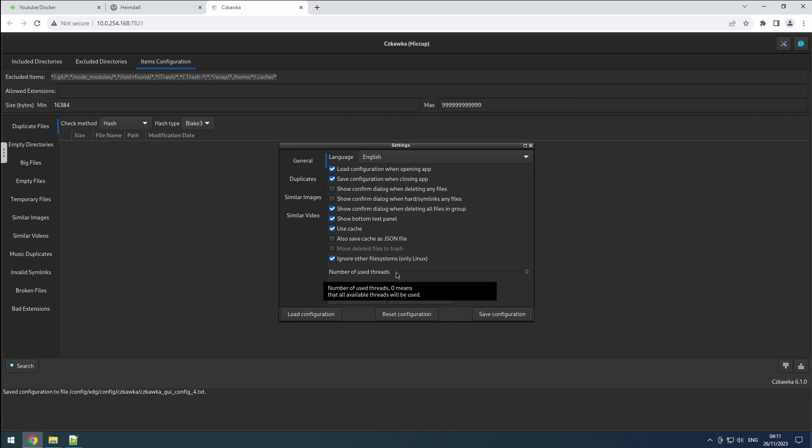Afterward, we can configure the number of threads. Given that I've set the niceness to the maximum, allowing other applications priority over Chkaka, I let it utilize all available threads to optimize resource usage.